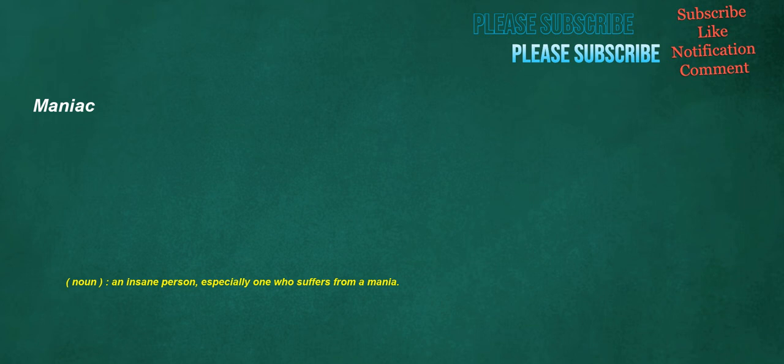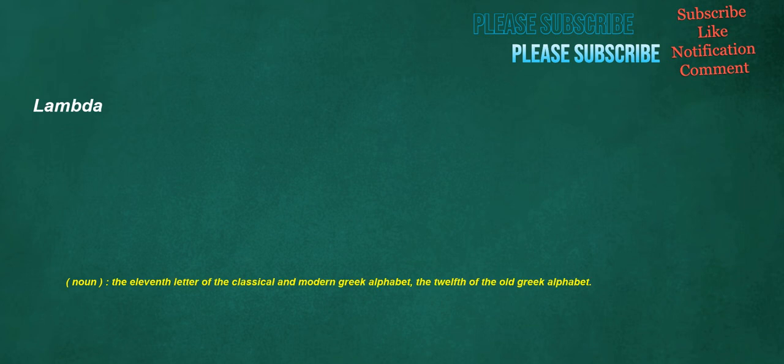Maniac. Noun: An insane person, especially one who suffers from a mania. Peer. Noun: A look, a glance. Verb: To look with difficulty, or as if searching for something. Lambda. Noun: The eleventh letter of the classical and modern Greek alphabet, the twelfth of the old Greek alphabet.